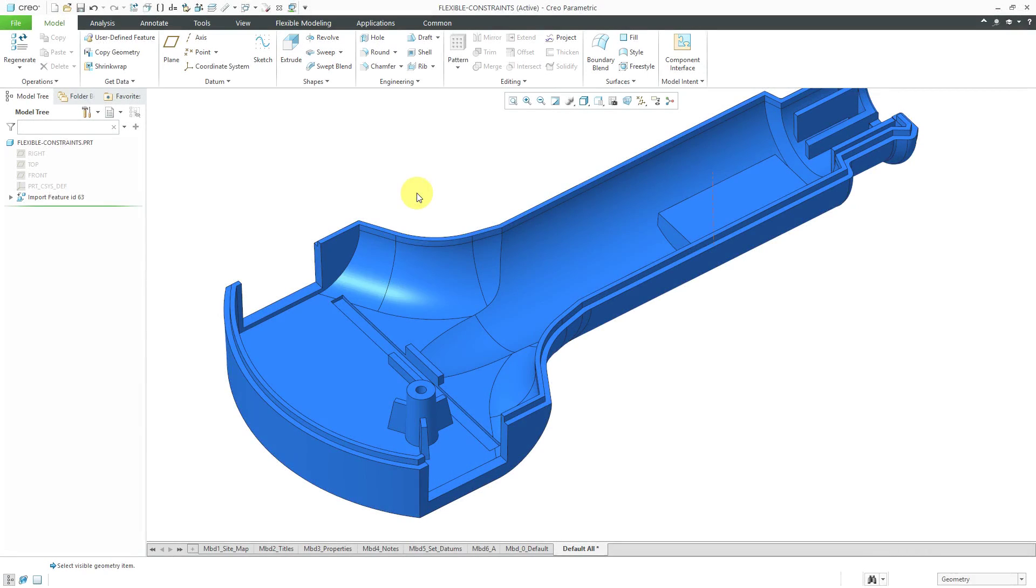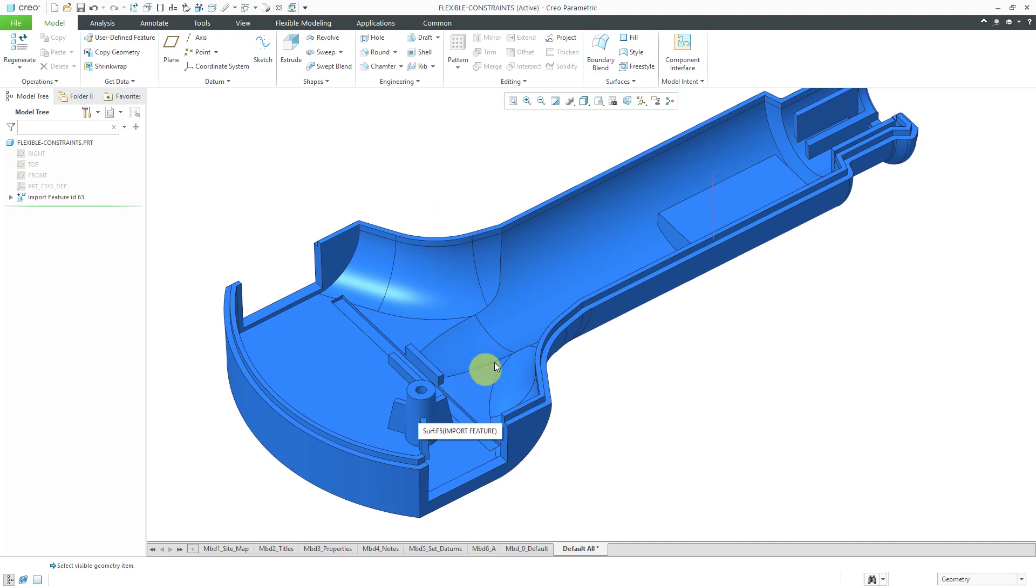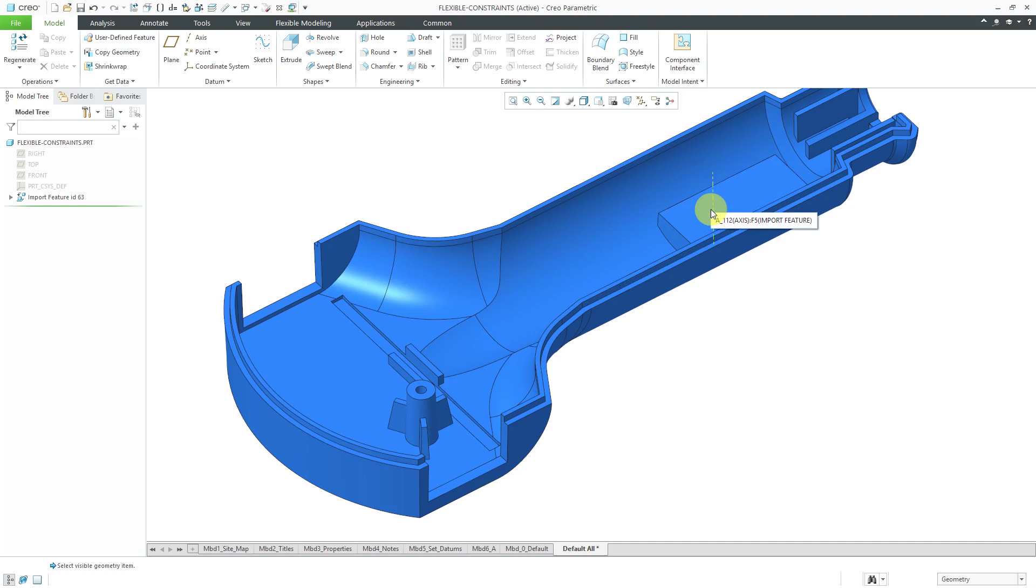Here I have a model with imported geometry and I need to move this boss over here to be on top of this pad located on this axis. Since I've got imported geometry, I don't have features that I can edit definition, so this is an excellent case for using flexible modeling.